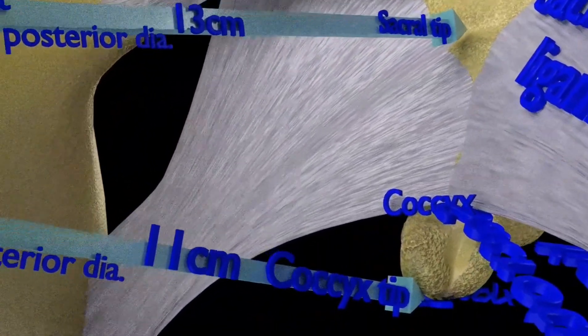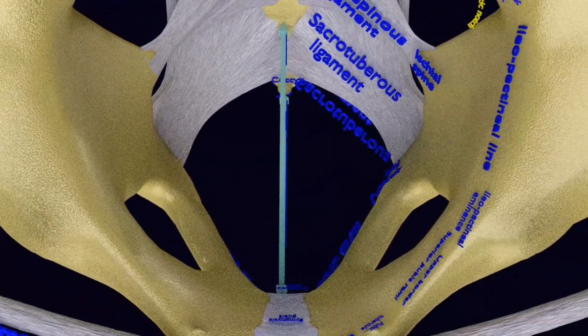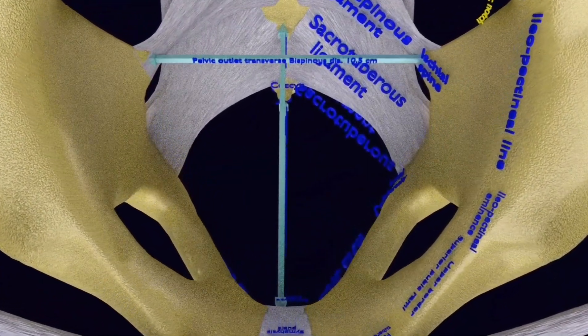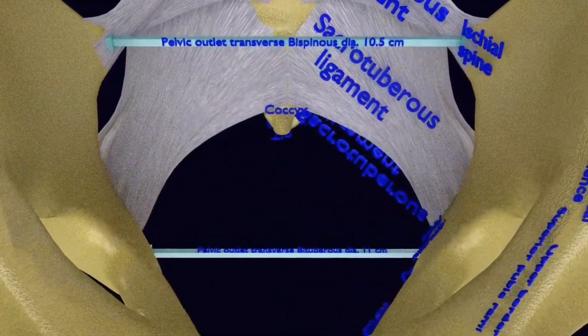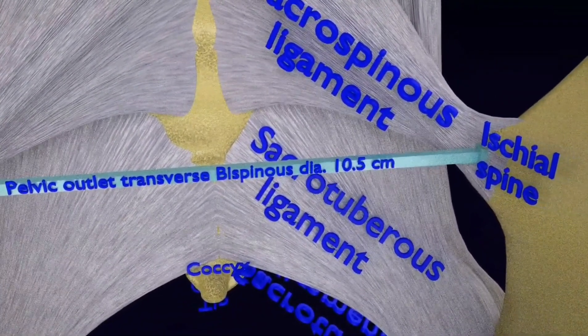The transverse diameters at the pelvic outlet are divided into two parts: the bispinous diameter of 10 cm, extending between the tips of the ischial spines, and the bituberous diameter of 11 cm, extending between the inner aspects of the ischial tuberosities.